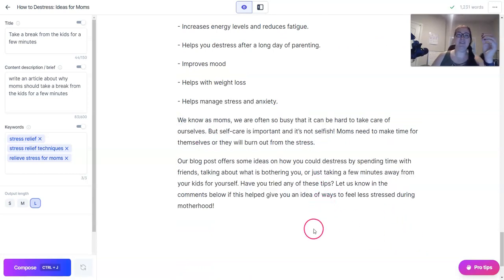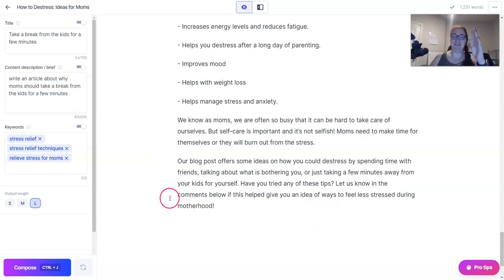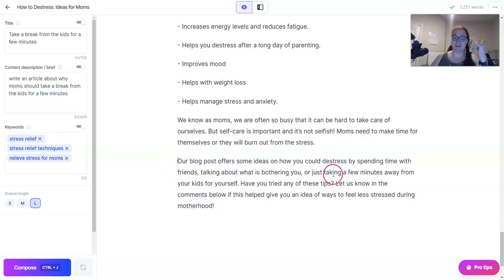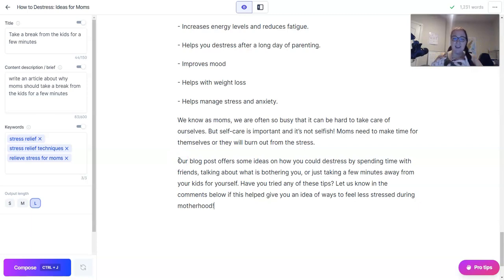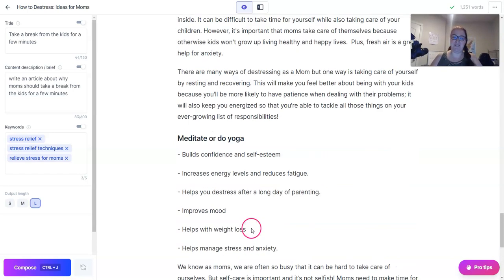One thing I've noticed is Jarvis likes to say 'in this blog post you will learn' or 'in this blog post you got to see blah blah blah.' This says 'our blog post offers some ideas on how you could de-stress' — that's a really lazy way of doing things, like when I was in third or fourth grade doing essays and you'd extend it by saying 'in this essay I'm going to talk about.' So that's definitely something I'm going to edit.